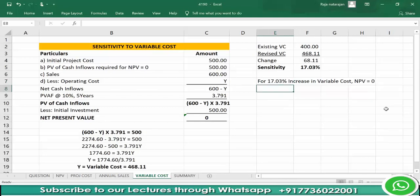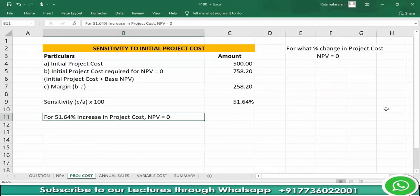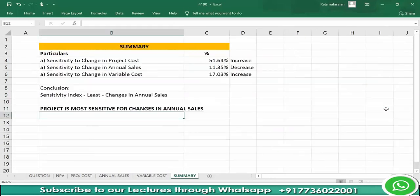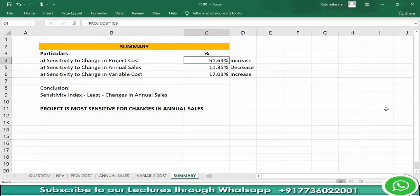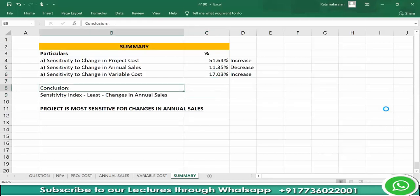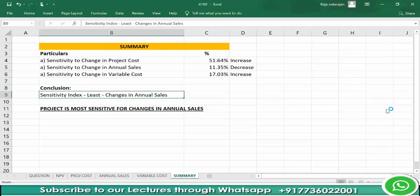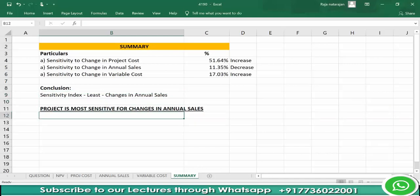We have analyzed three scenarios. Summary: sensitivity to change in project cost — for 51.64% increase in project cost, NPV becomes 0. Sensitivity to change in annual sales — for 11.35% decrease in annual sales, NPV becomes 0. Sensitivity to variable cost — for 17.03% increase in variable cost, NPV becomes 0. The conclusion is: the sensitivity index is least when there is a change in annual sales, meaning this project is most sensitive to changes in annual sales, because if sales decrease by just 11.35%, NPV becomes 0.